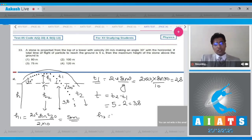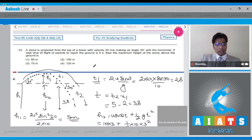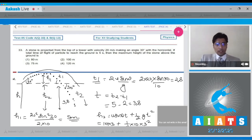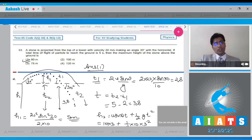h2 is found from vertical motion: h2 = u sin θ · t + ½g·t² = 10 × 3 + ½ × 10 × 9 = 30 + 45 = 75 meters. The total height is 75 + 5 = 80 meters. The correct answer is option number 1.